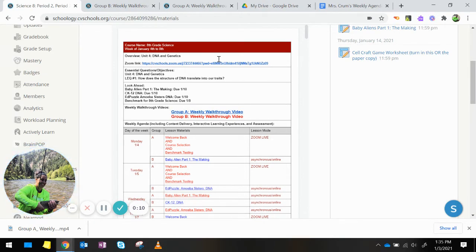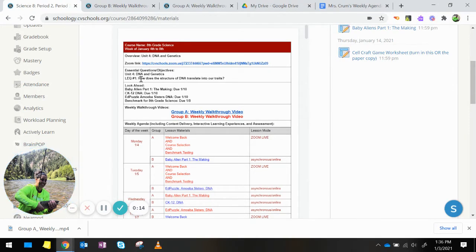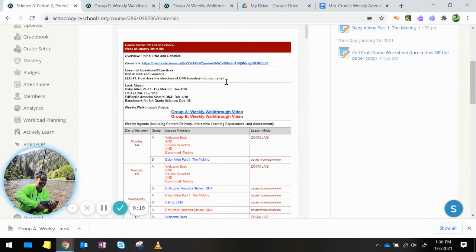My Zoom link is here. Our essential question that we're starting with, our first LEQ, is how does the structure of DNA translate into our traits?